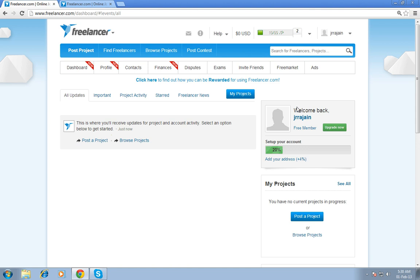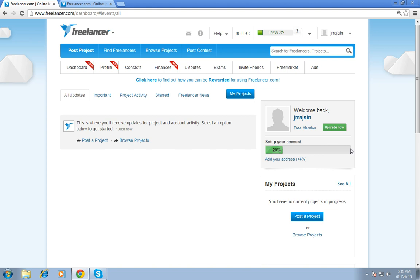Most important in this website is you have to fill your setup, set up your account for 100%. By clicking add your address, you have to step by step follow up until it comes to 100%, then you can get more projects through it. If you are bidding without completing your account setup, you cannot win your project in freelancer.com. First you have to fill, set up your account for 100%.